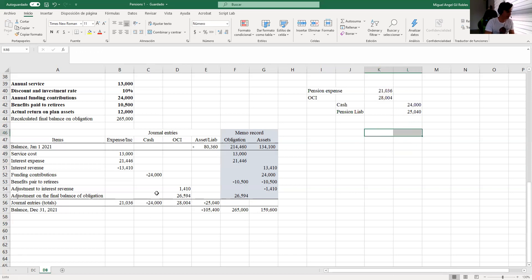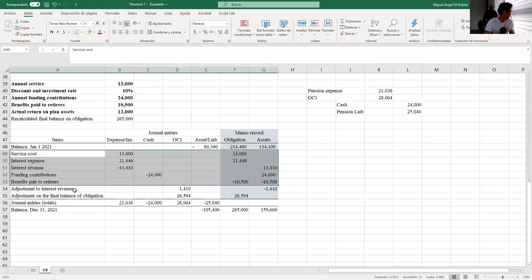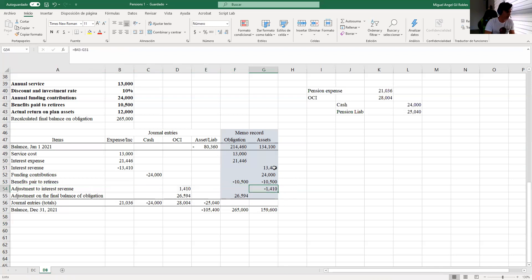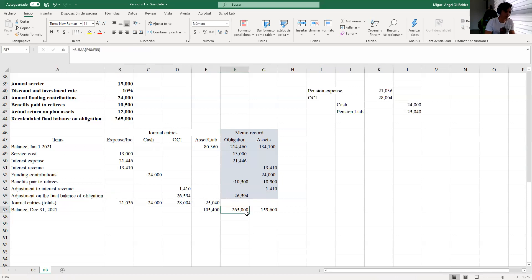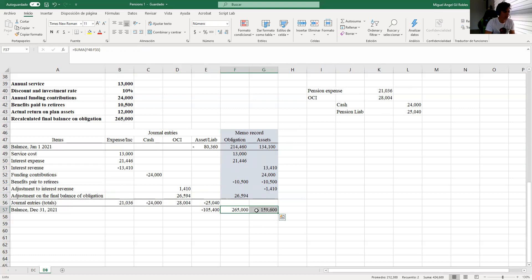Everything up to this point is the same as before. Then we make the adjustment: we reduce the actual income because the assumed income is 13,410, but the real income is 12,000 — so this adjustment is reflected in OCI as positive (debit). The next adjustment is because the actuarial tells us the final obligation balance should be higher; having more obligation is like an expense, also on the left (debit) side of the journal entry. We calculate this number either from the differences in balances or by making the journal entry balance.